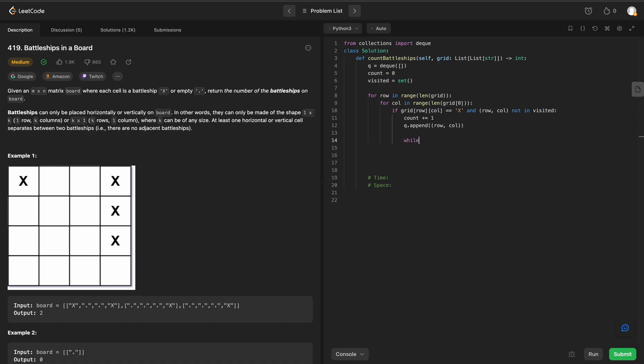So we'll say while the length of our queue is not equal to 0, we are going to grab the row-column pair with queue.popleft.